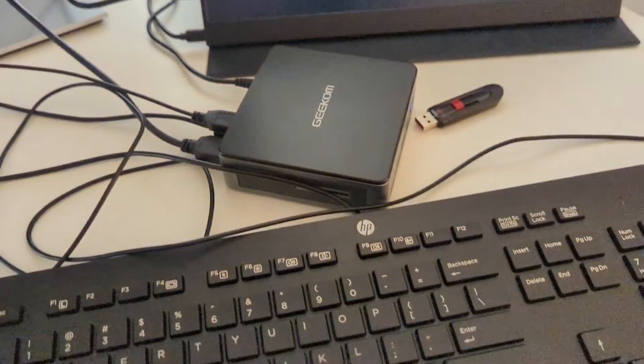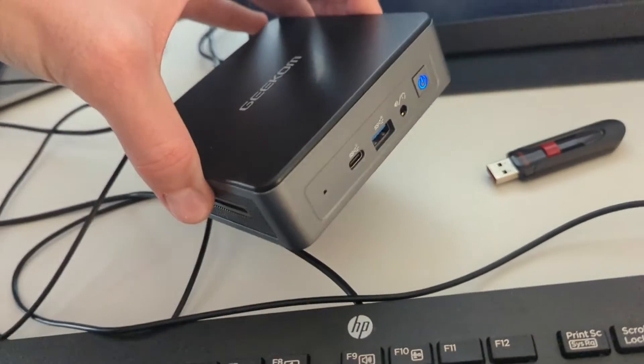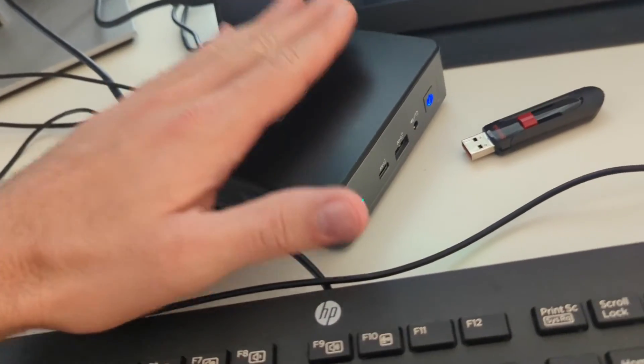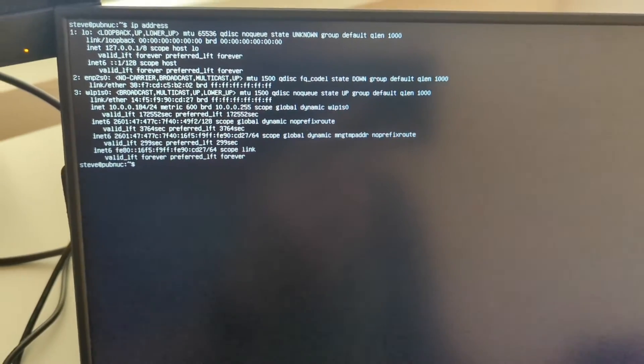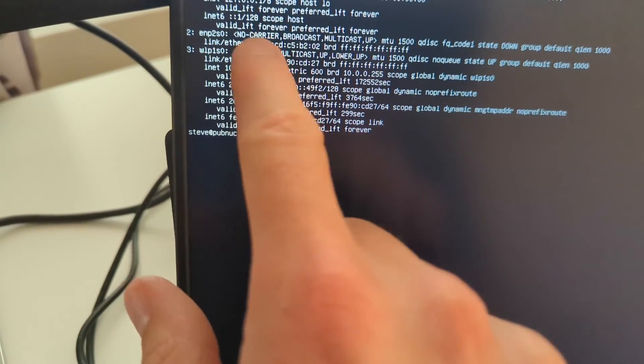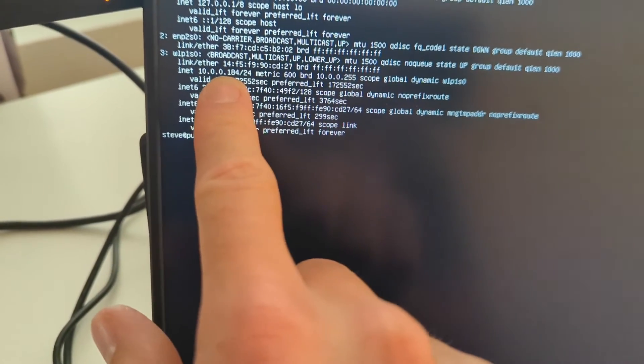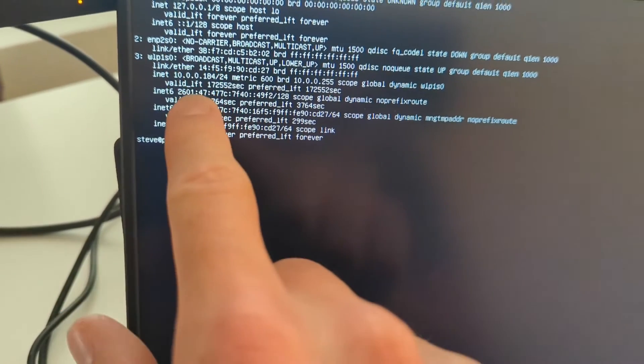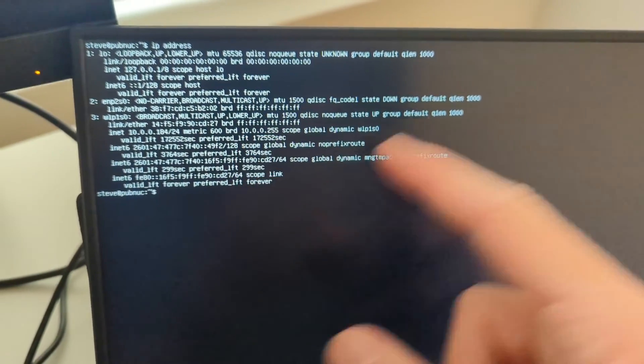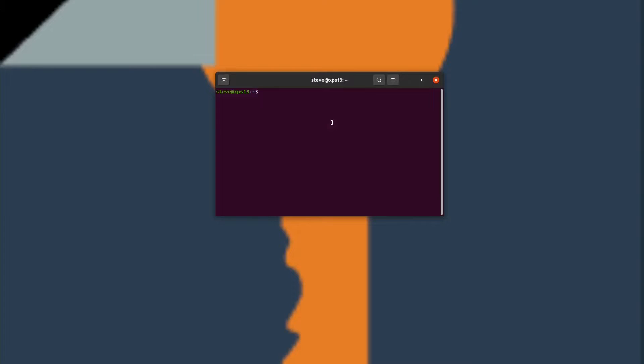Now the next thing that we have to do is to set up SSH so that we can log in from another computer and stop having to use this whole portable monitor mouse keyboard setup. We just want to be able to put this somewhere on a shelf, leave it by itself, and be able to log into it remotely with great ease. Let's do that now. Since we selected to set up the open SSH server during installation, this is incredibly easy. All you have to do is type in IP address, hit enter, and it's going to give you, for your Wi-Fi adapter, this IP address. 10-0-0-1-8-4. In my case, yours will be different, almost certainly.